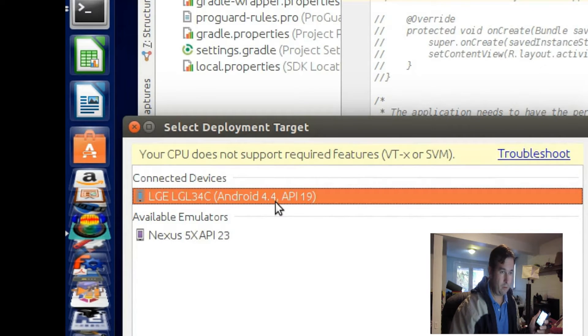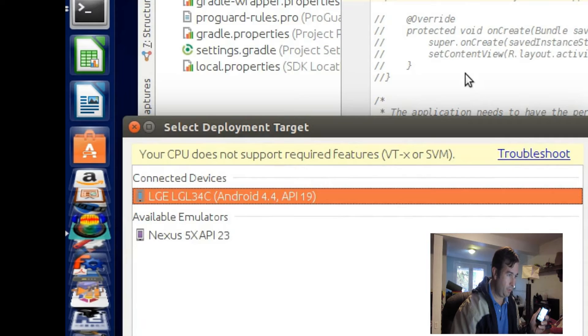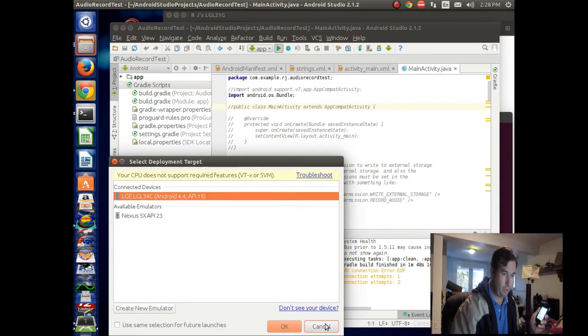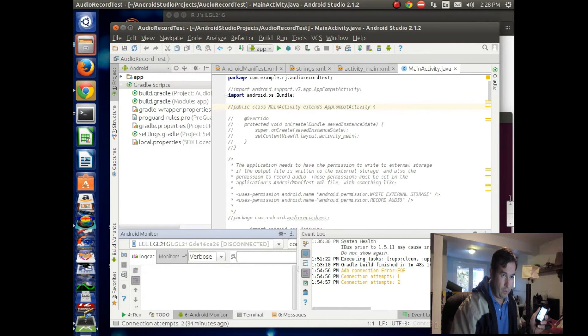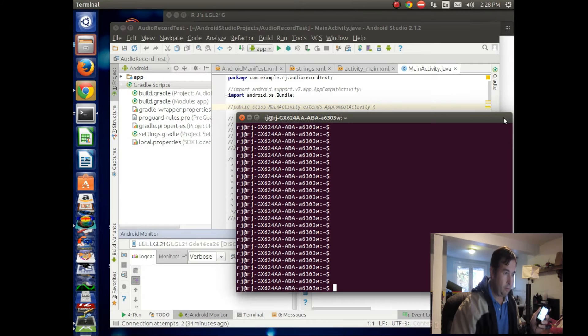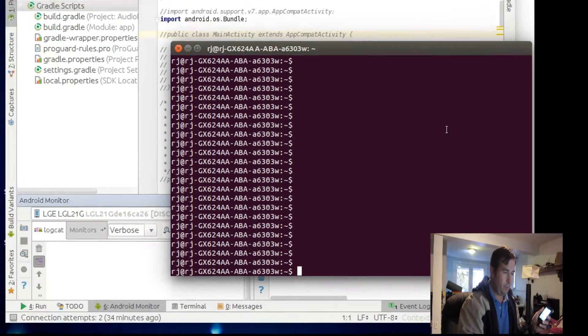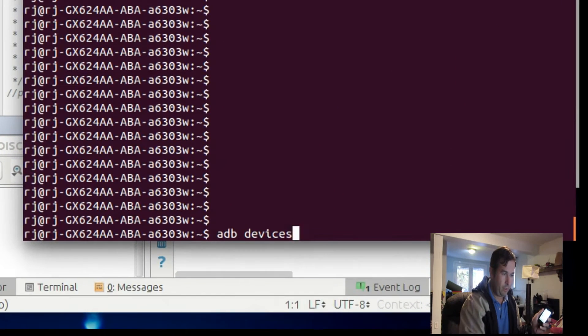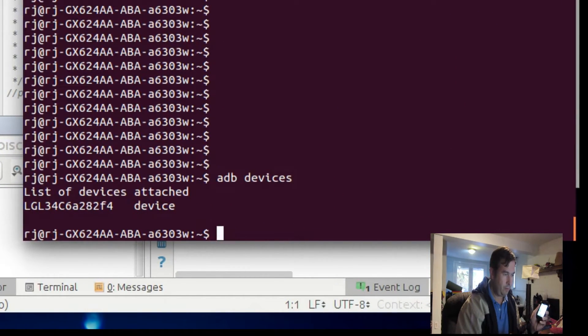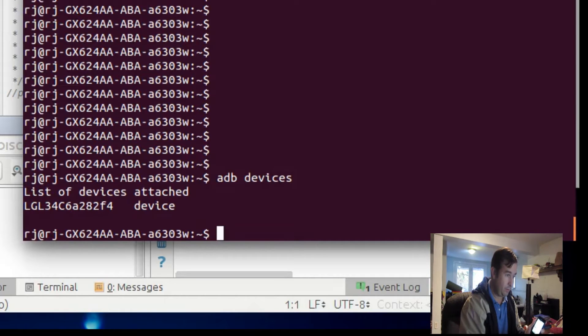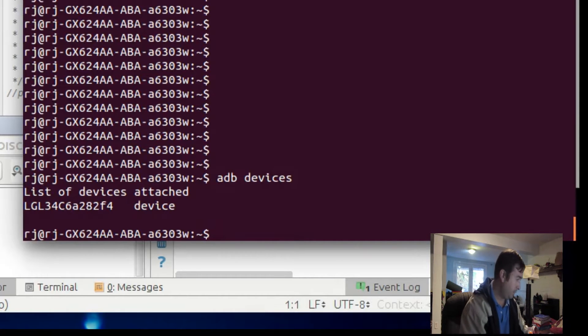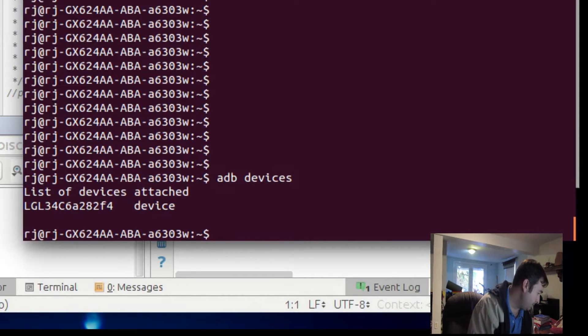So let's cancel out of this. Let's go to Command Prompt, and we'll run ADB Devices, and ADB Devices also recognizes it. So let's pull that guy again,